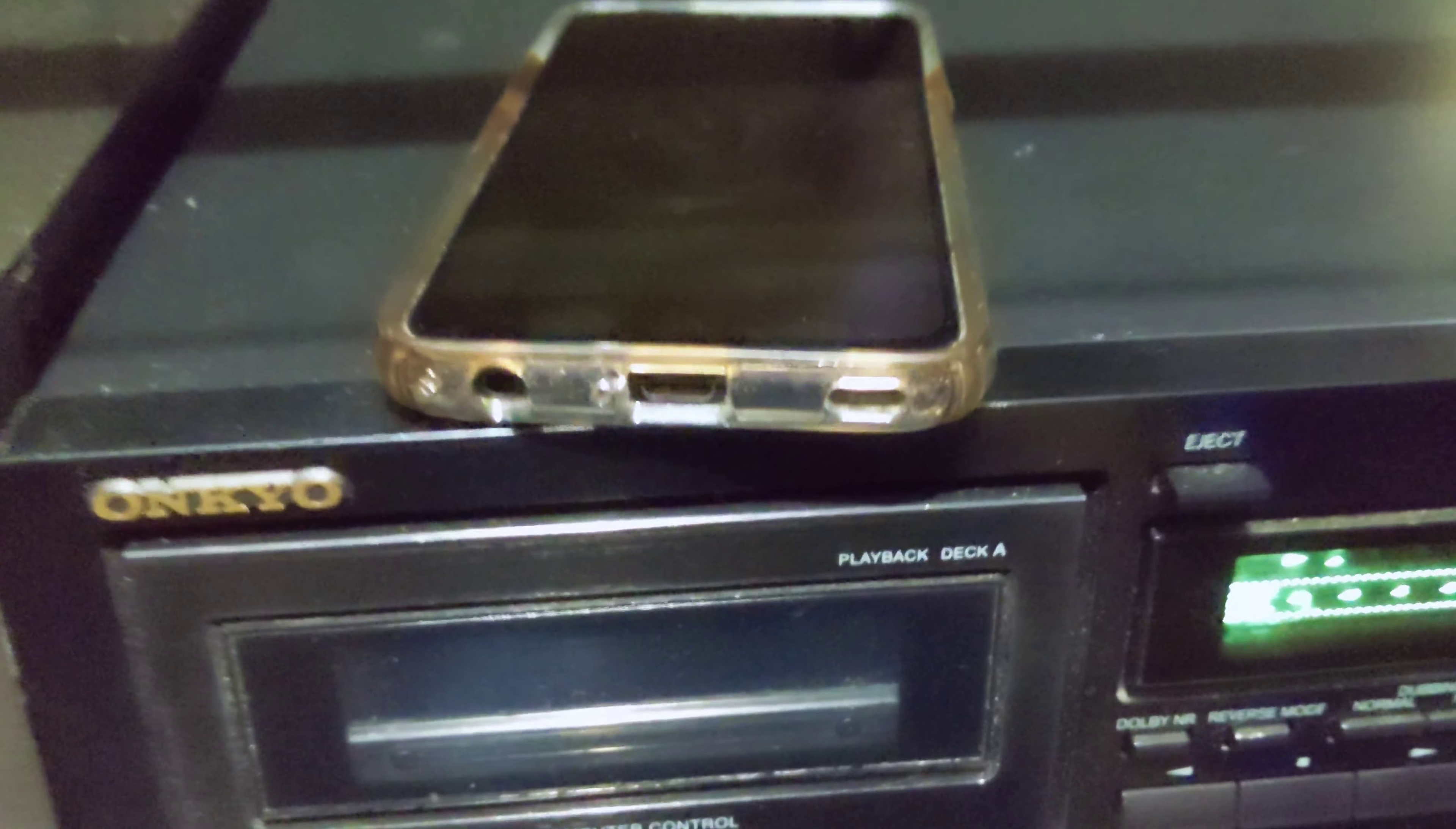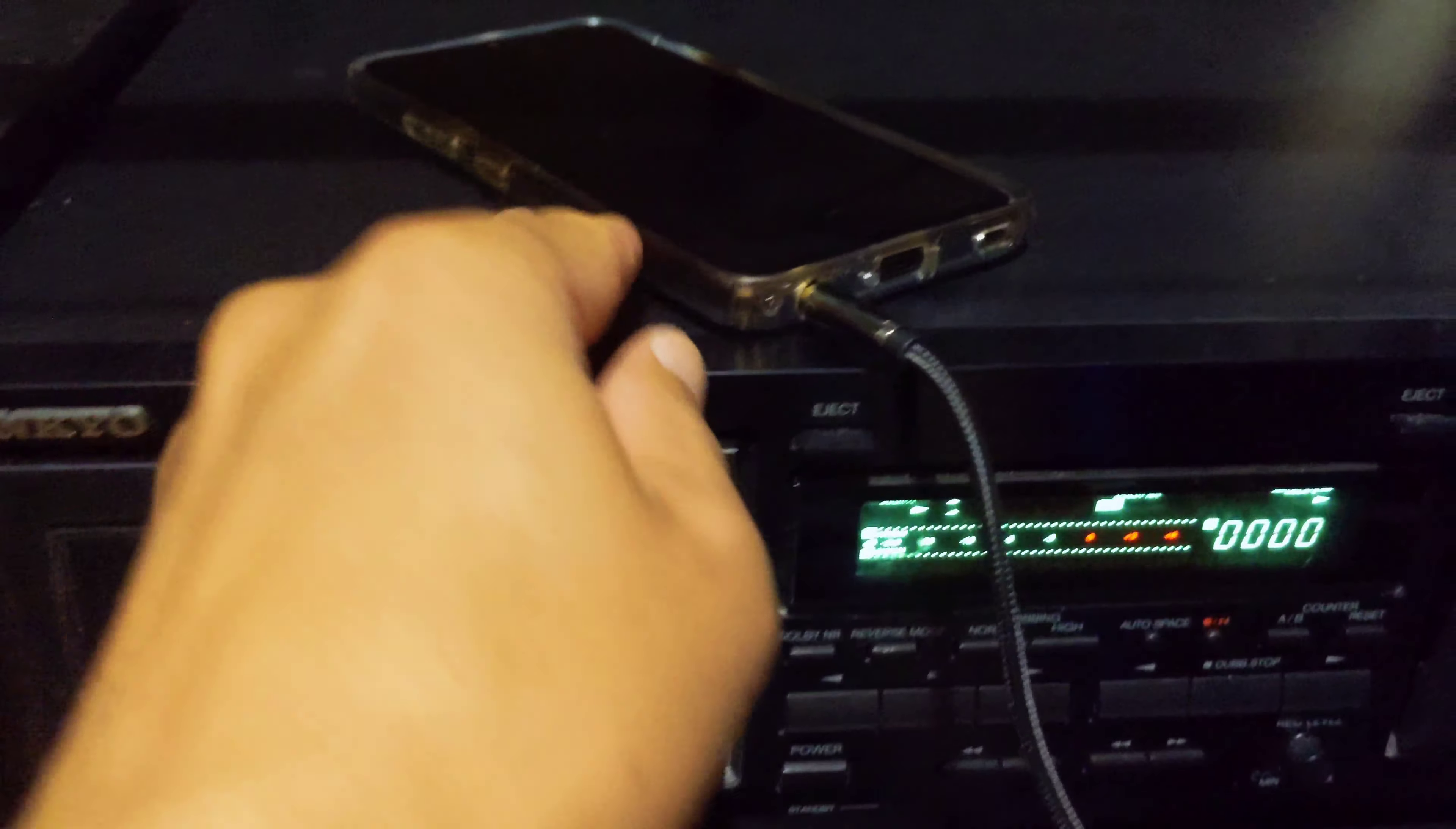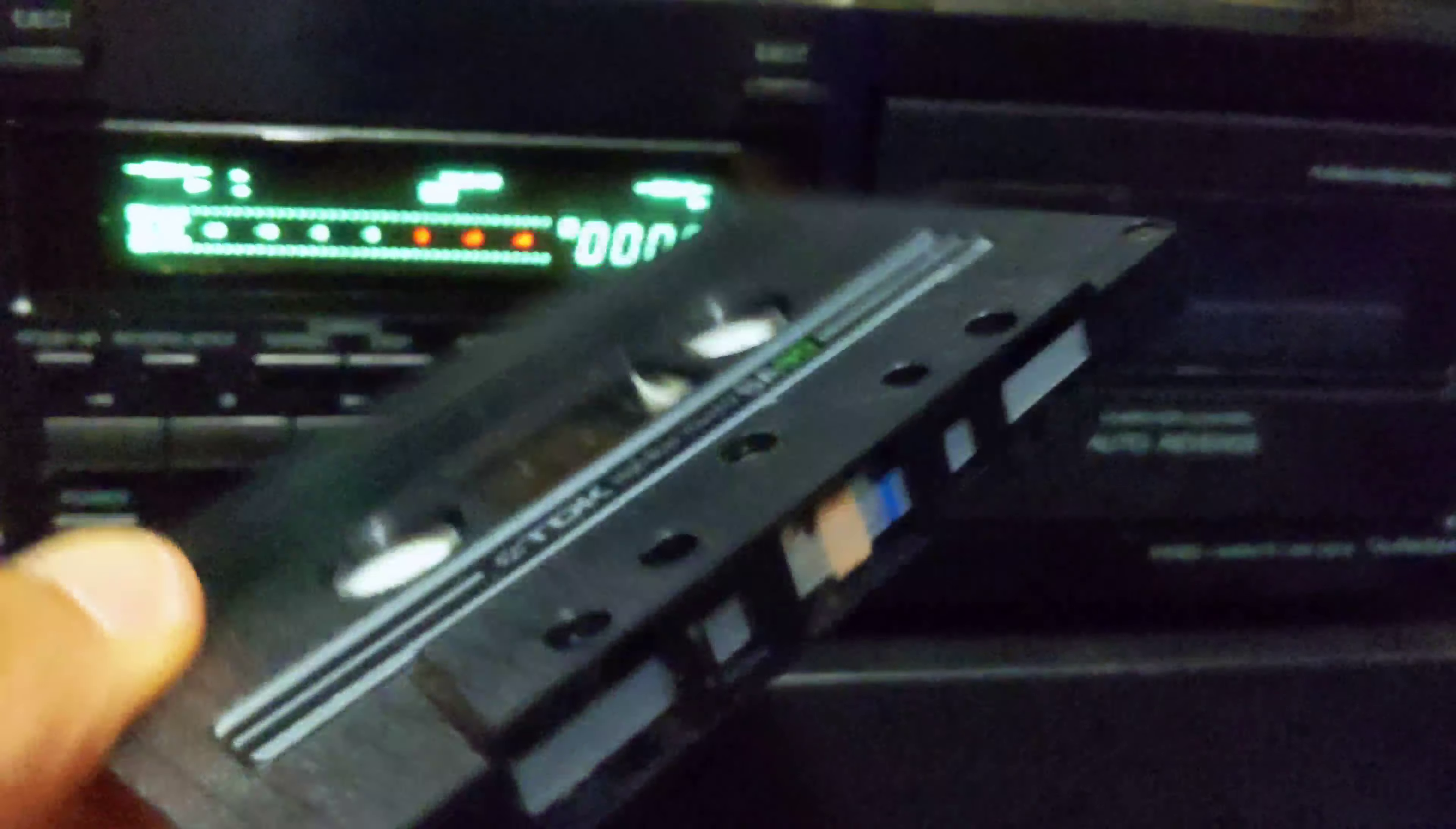Then plug in the 3.5mm jack into either the headphones output, or if you don't have a phone that has a headphone jack, then maybe a computer that has a headphone jack or a line out.